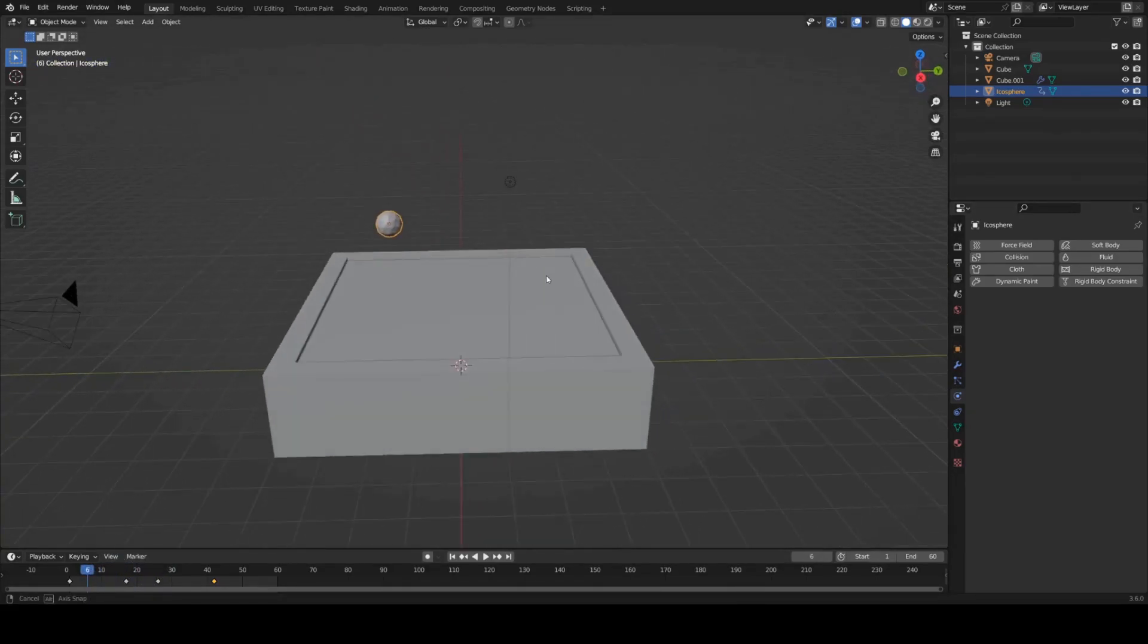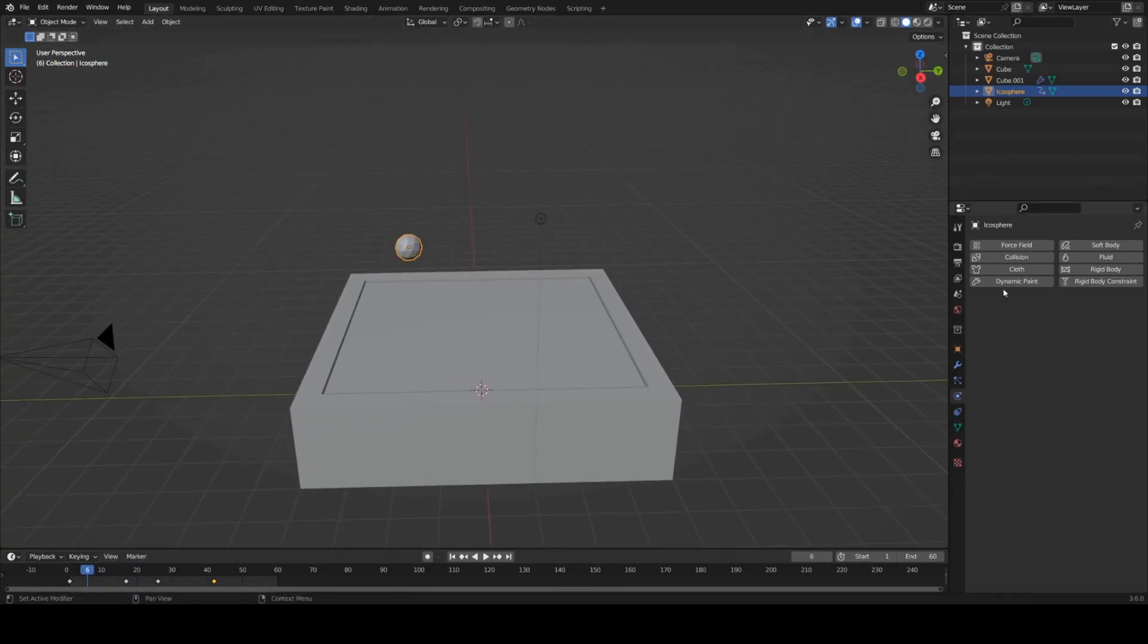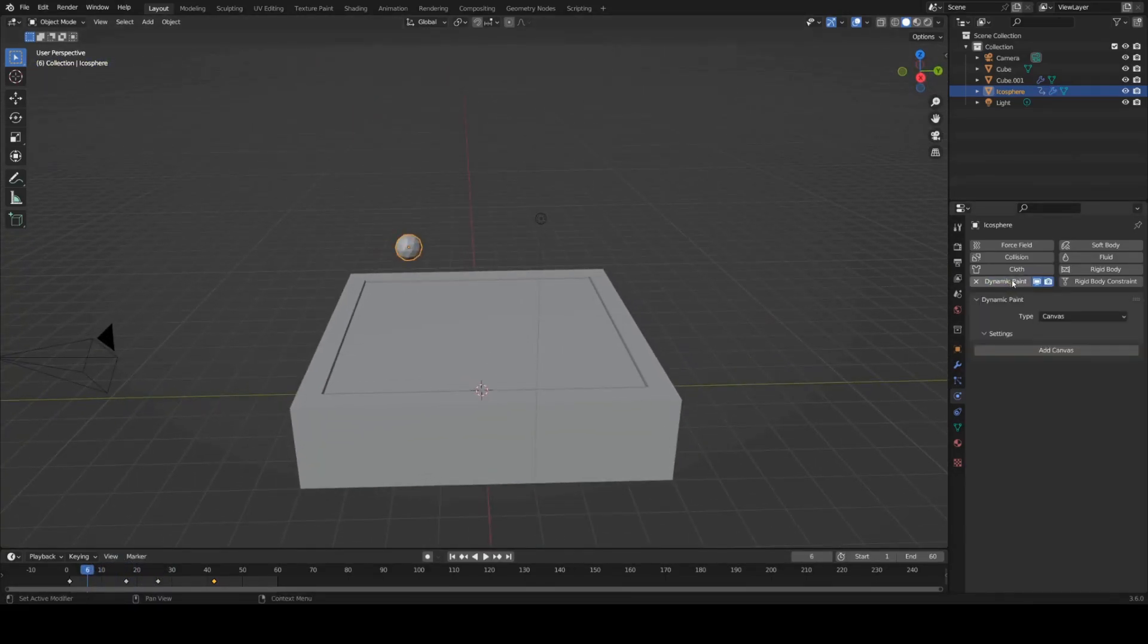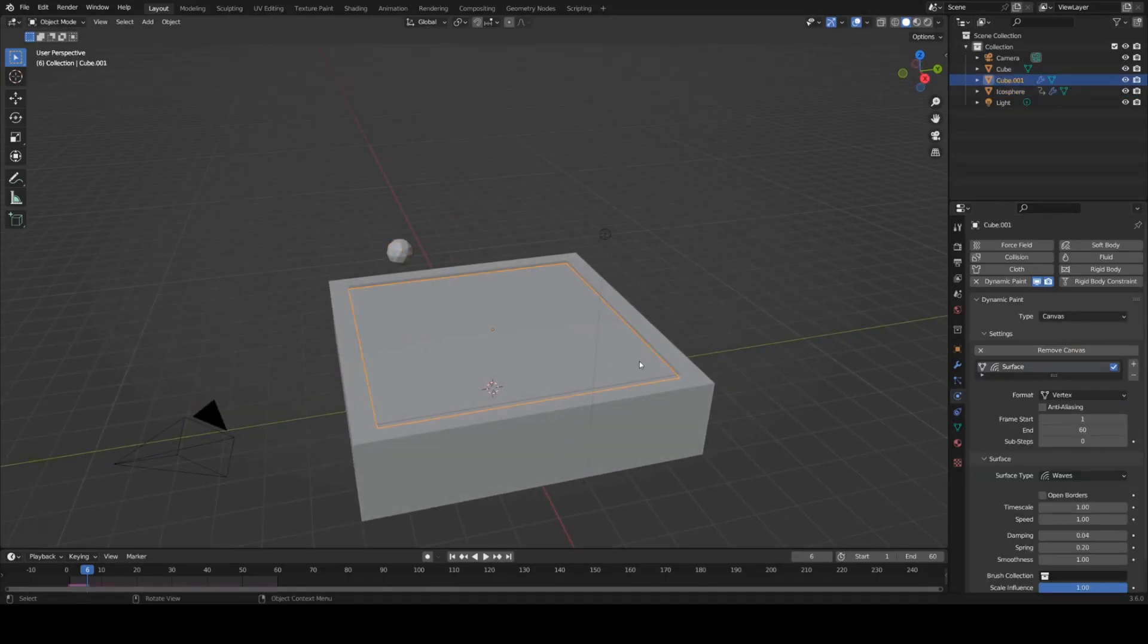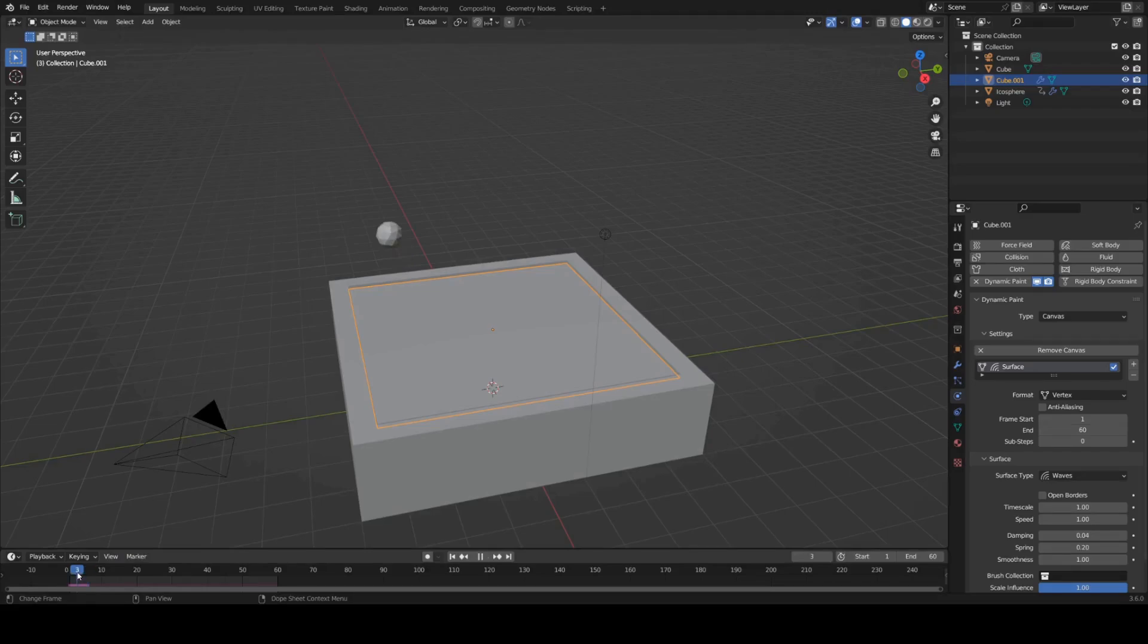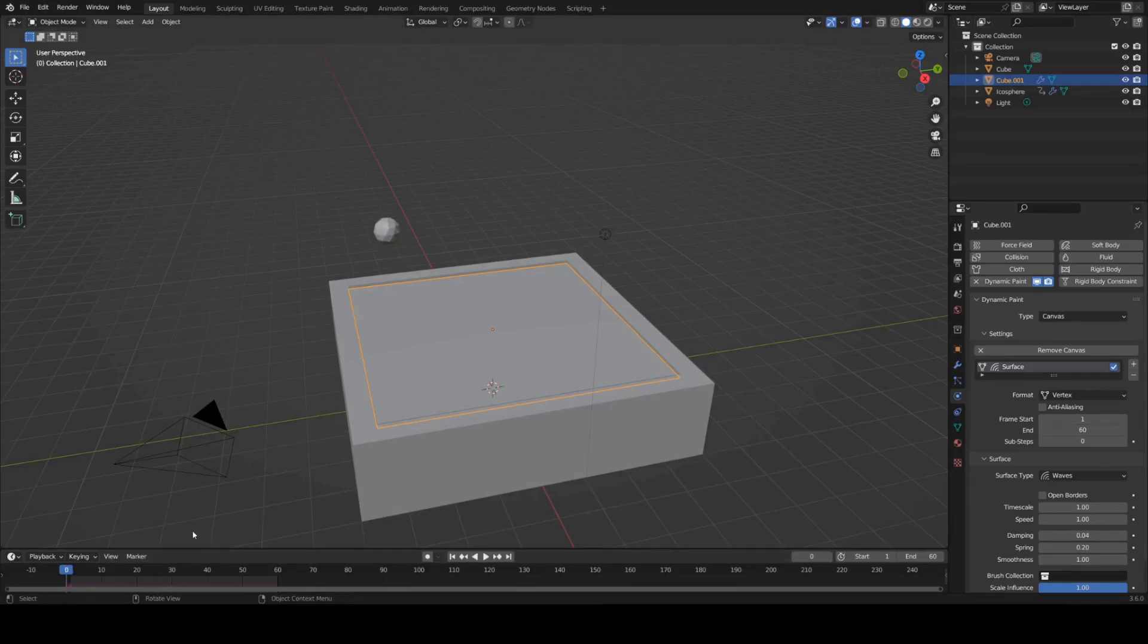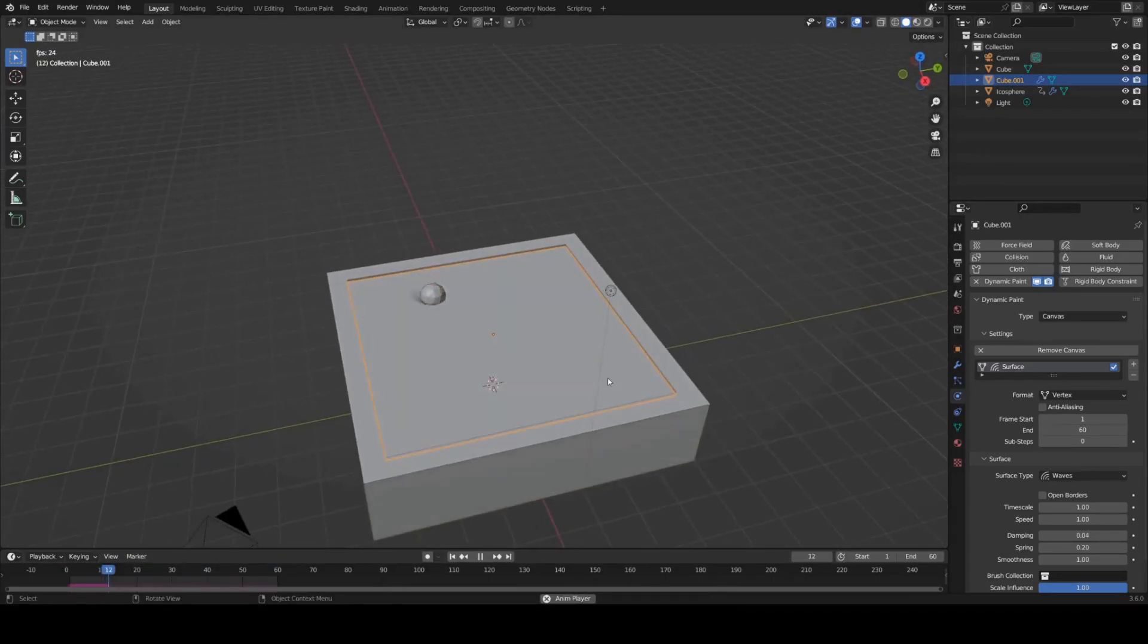I'm going to go ahead and click on this icosphere. Select dynamic paint. Set this to brush. Add brush. We don't actually have to do anything else with that now. And if we play we should see some nice ripples.